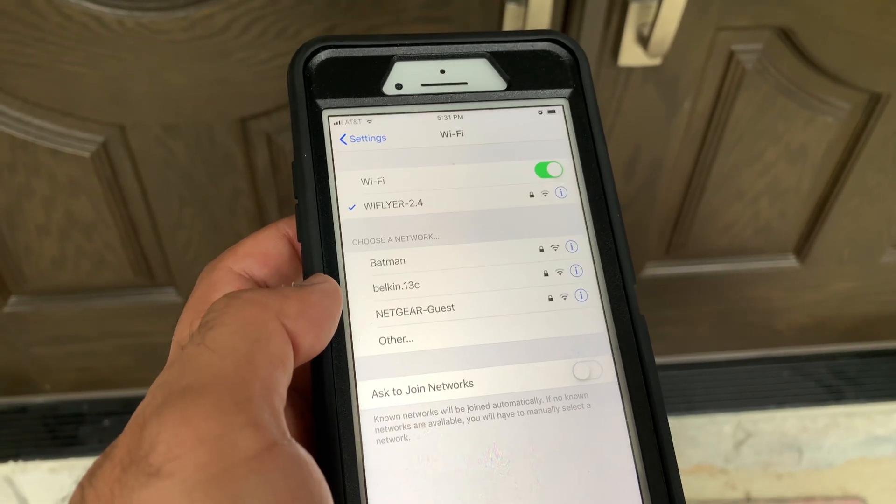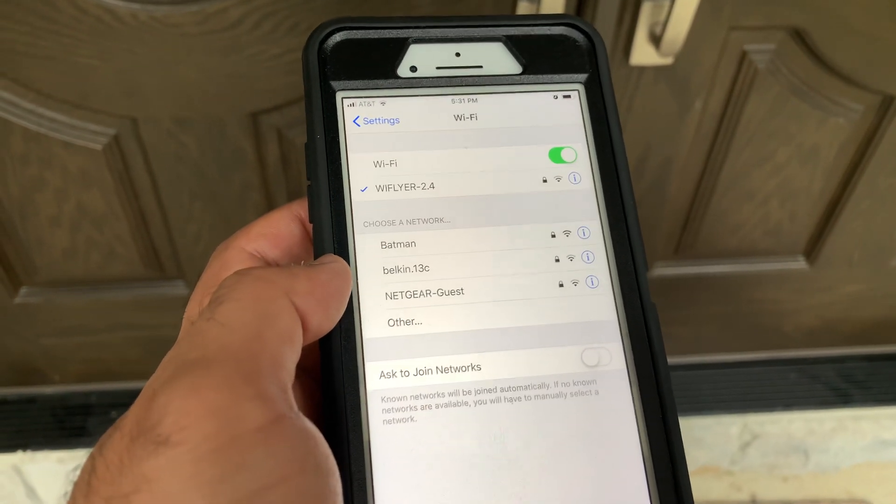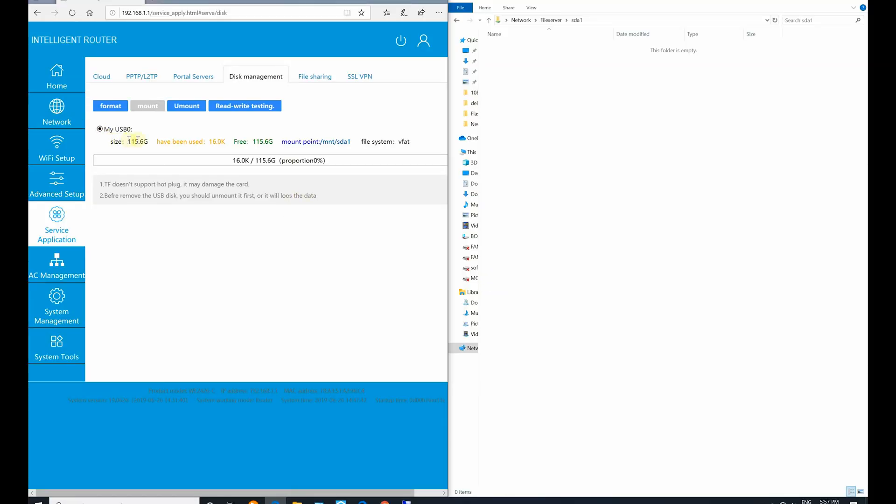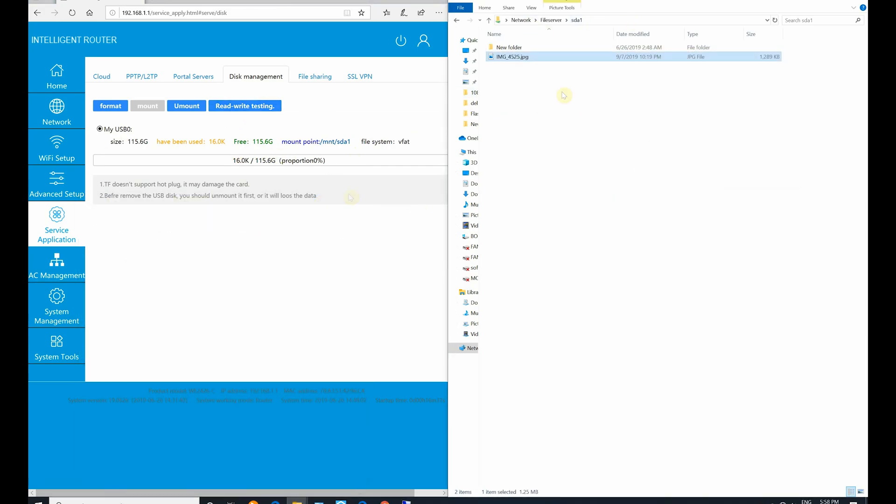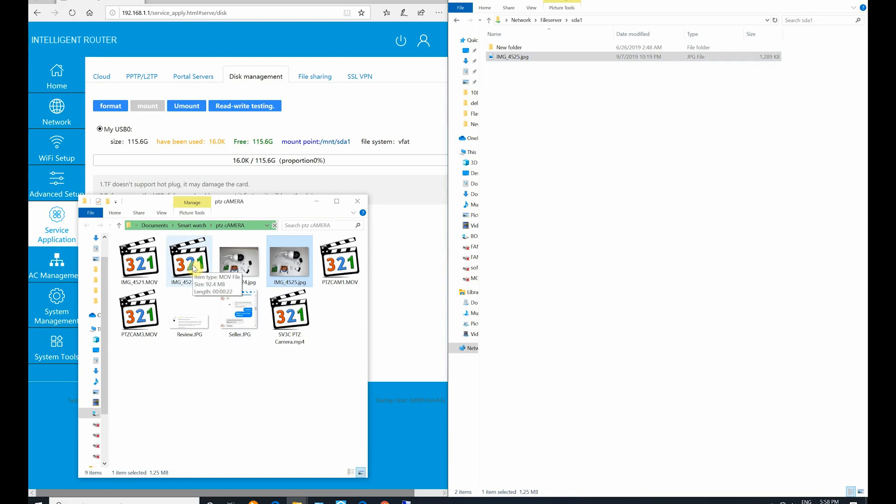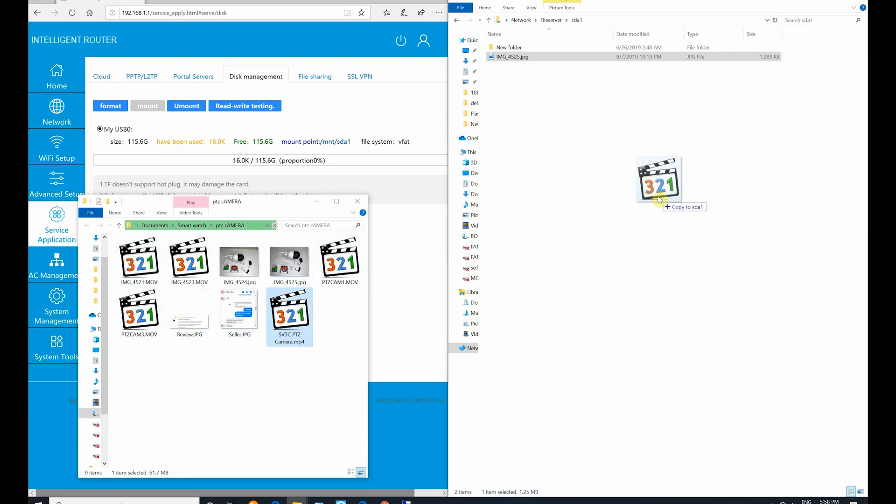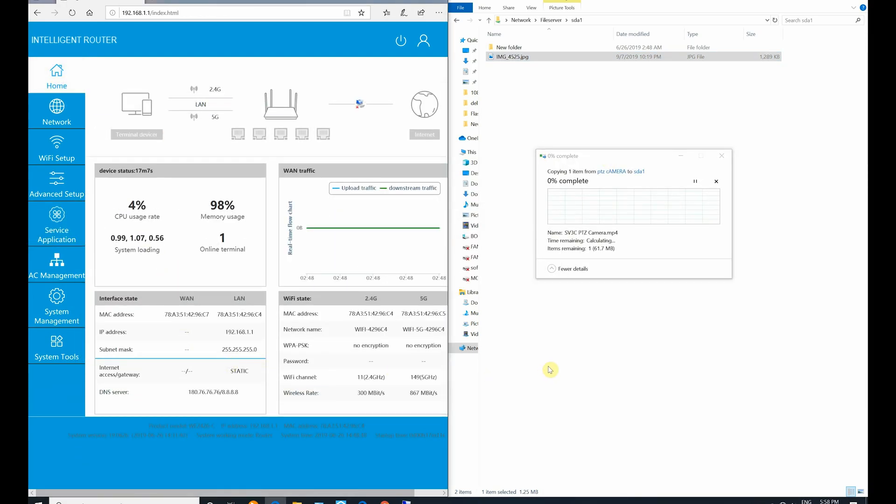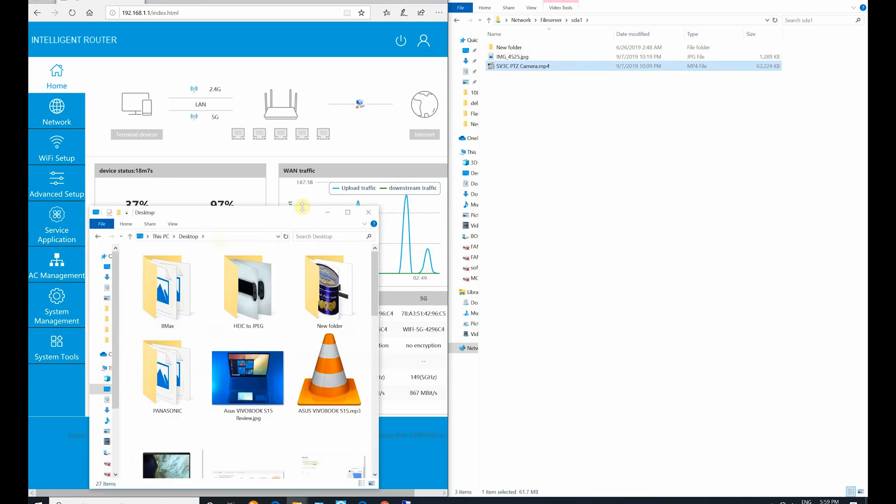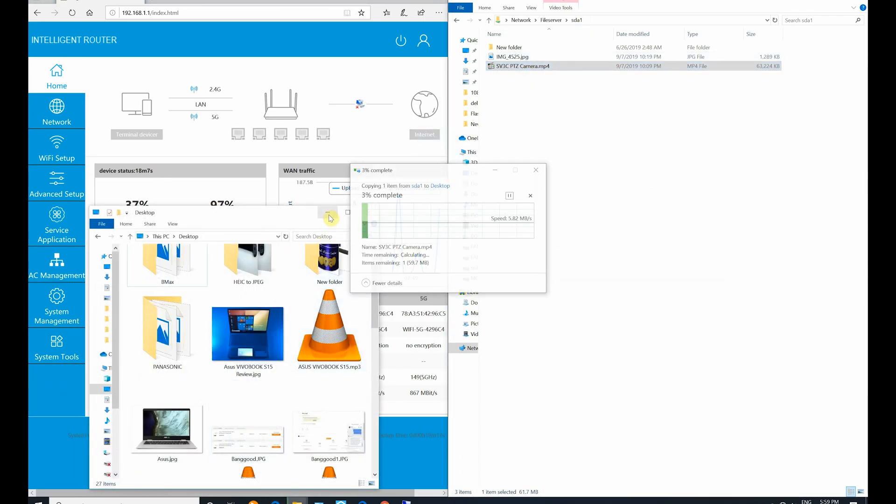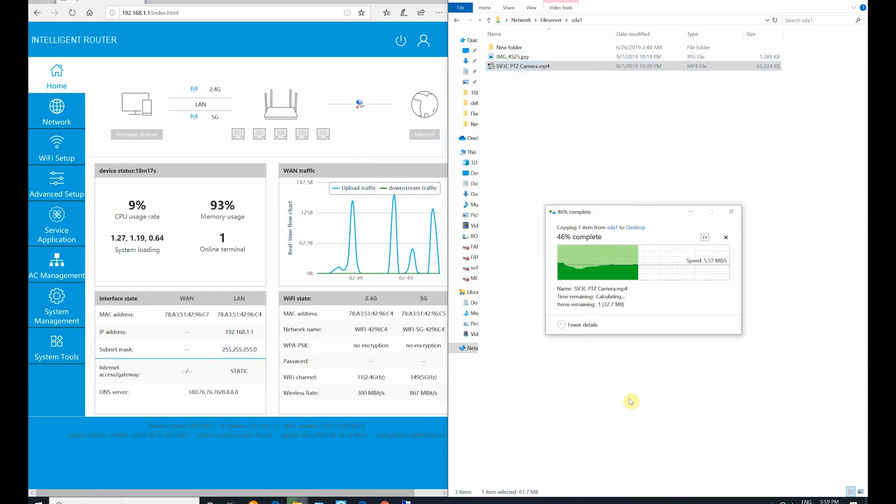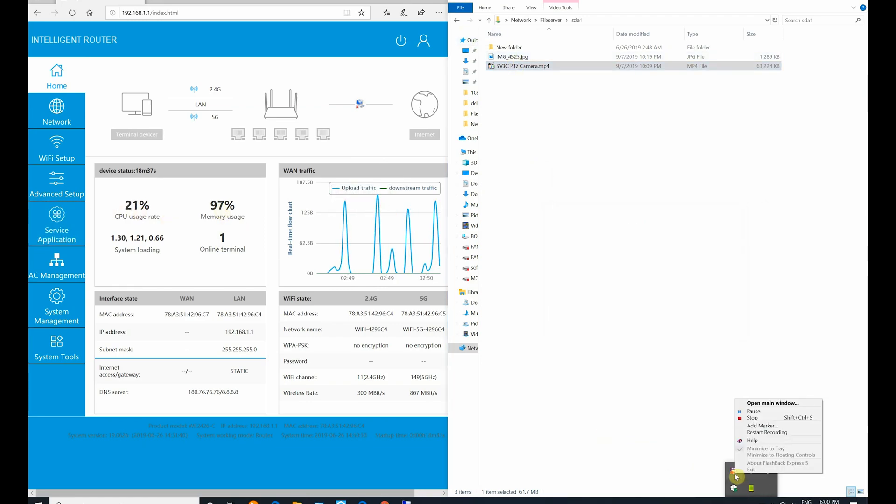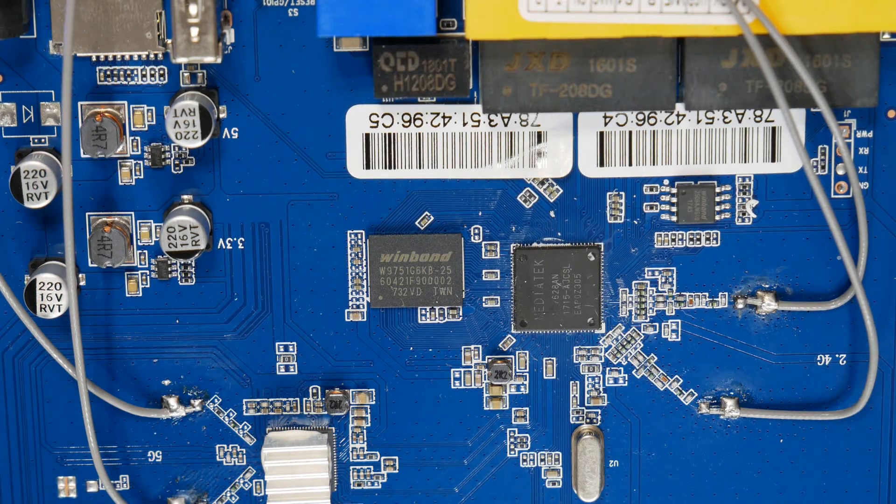Let's do a USB storage read and write test to see how the router performs. In the USB storage read and write test, the router was able to achieve 3 to 4 megabytes per second write and 5 megabytes per second read, which is not bad considering the price point.